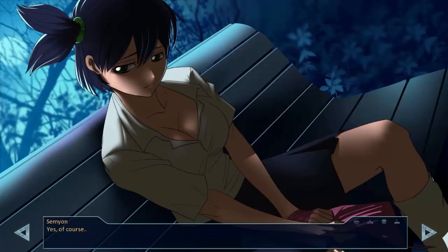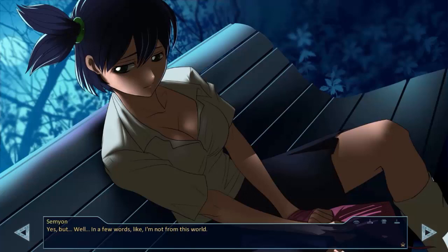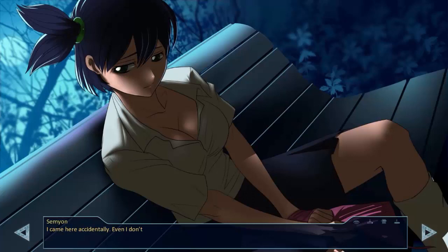Now where do I start? Start from the beginning. Yes, of course. When I was born, I studied, married. Well, okay, I haven't got married yet. You still have time. Yes, but, well, in a few words. Like, I'm not from this world. From the look she gave me, it was clear she didn't understand me at all. I came here accidentally. Even I don't know how.